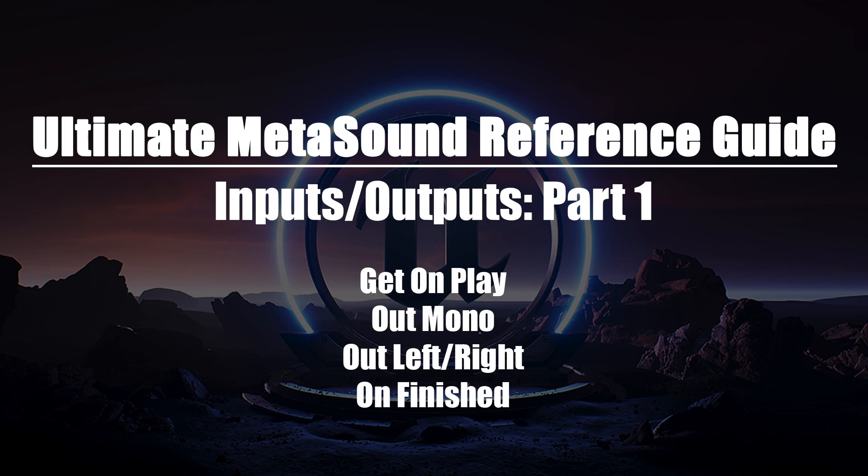In this video, we'll be looking at the On Play, Out Mono, Out Left and Right, and On Finish Nodes.